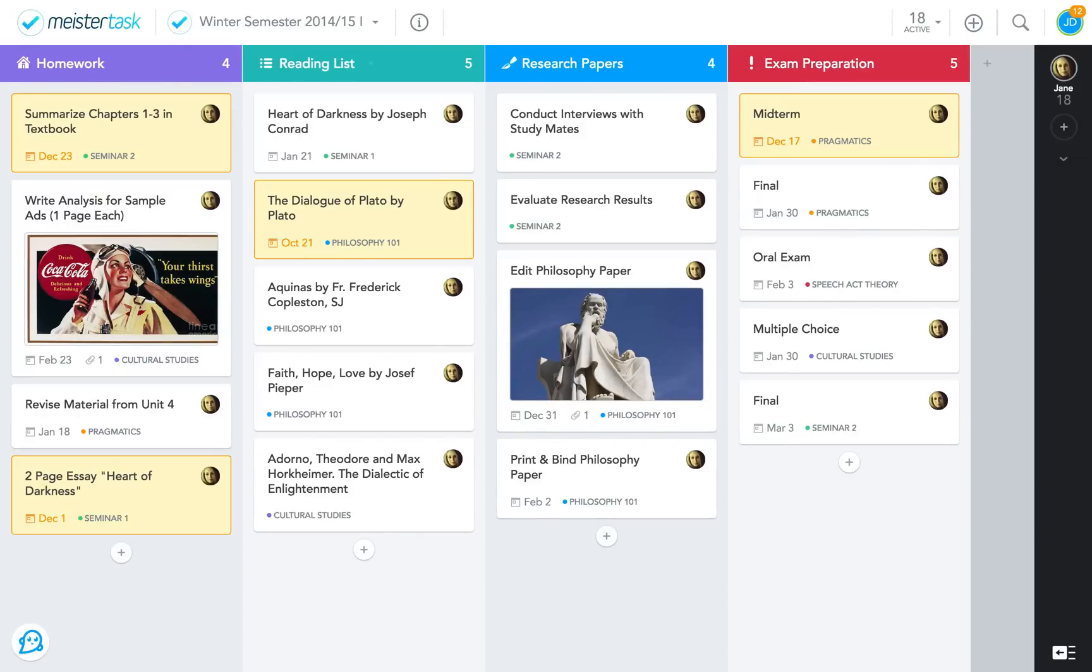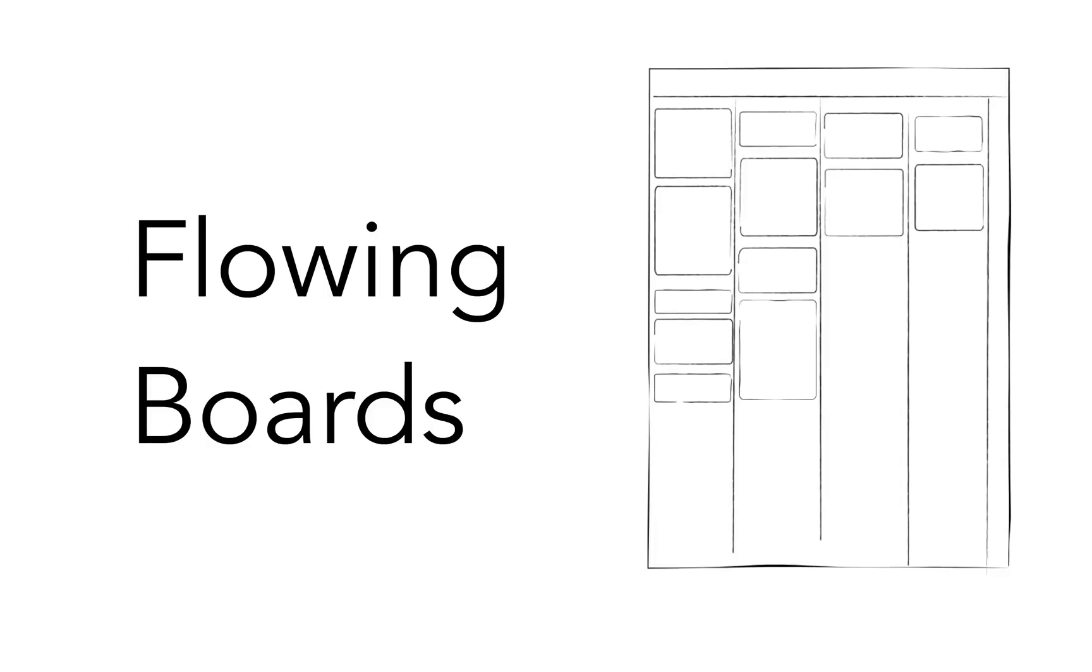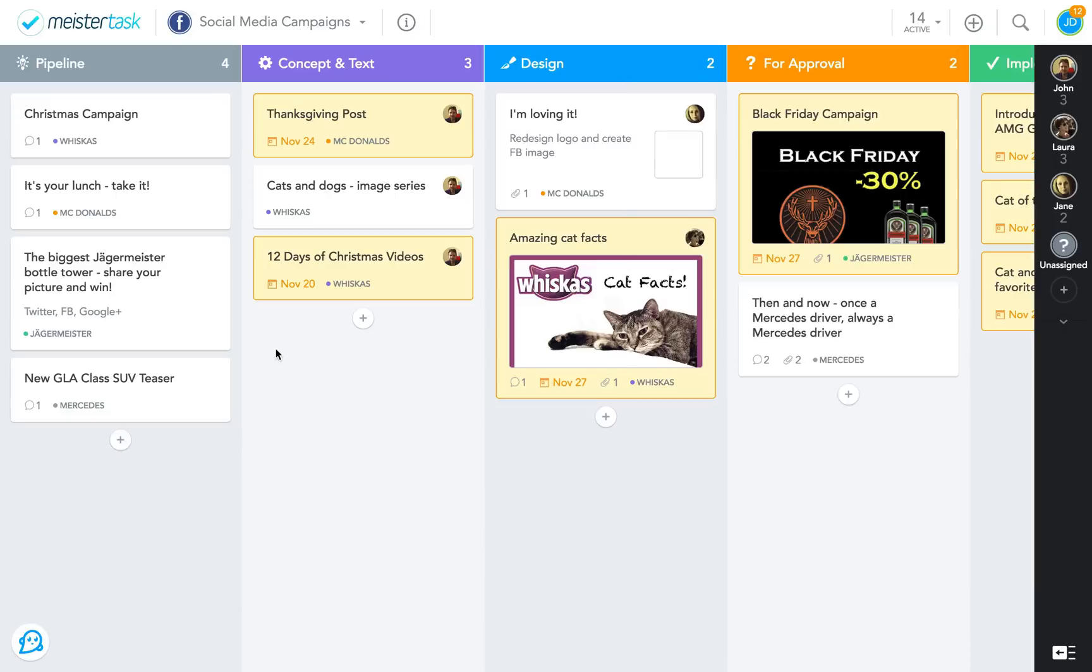Okay, now let's have a look at some flowing boards. This project is called Social Media Campaigns. Imagine you're working for an online marketing company and you're developing and executing campaigns for various clients.